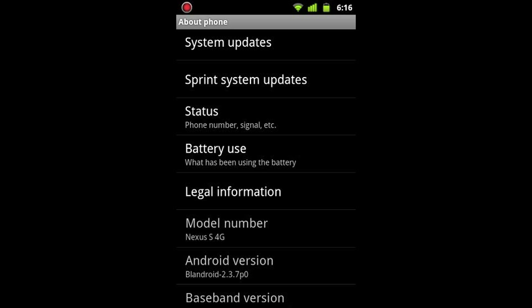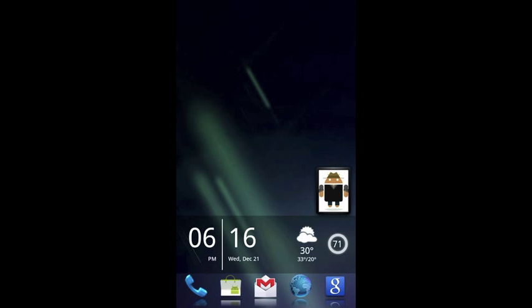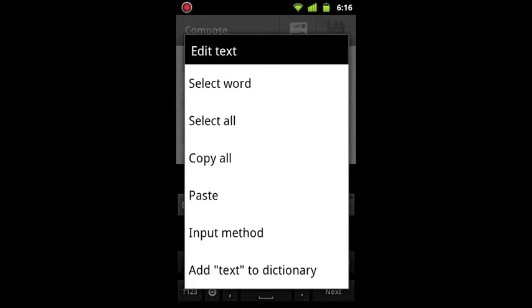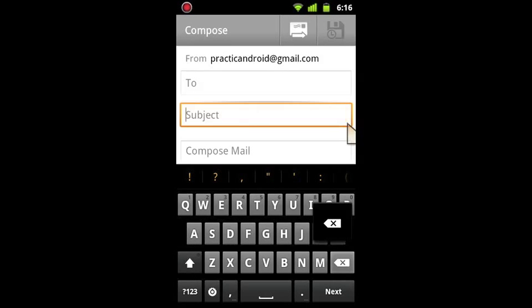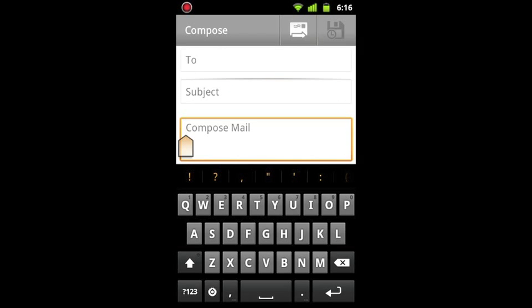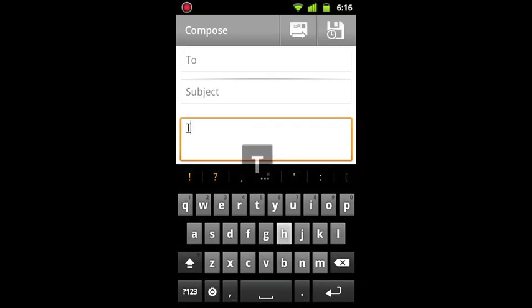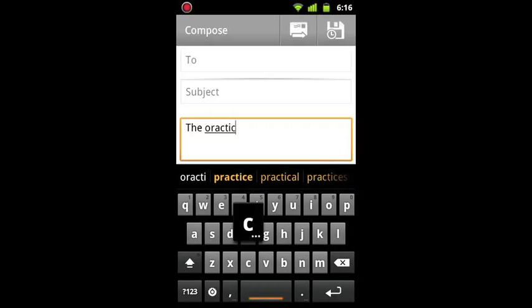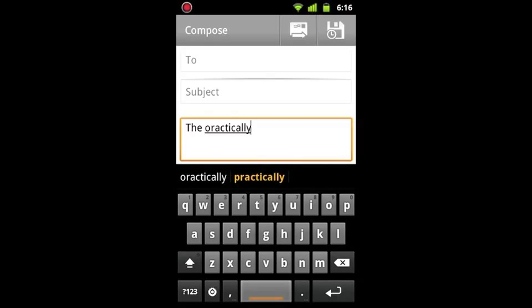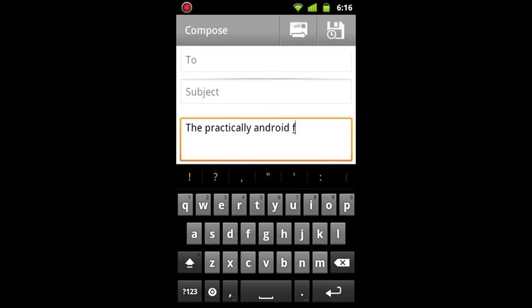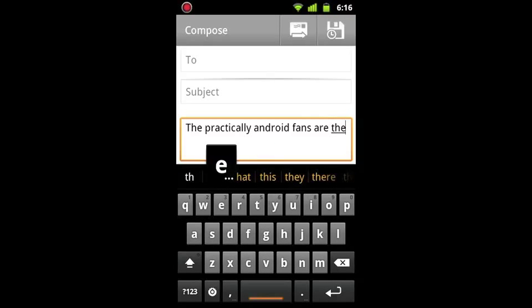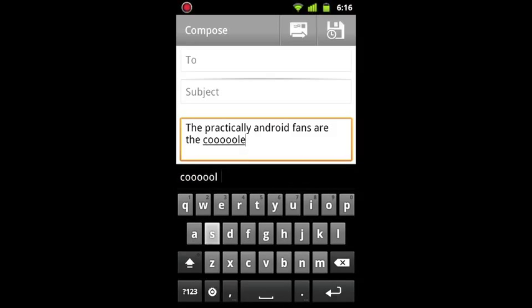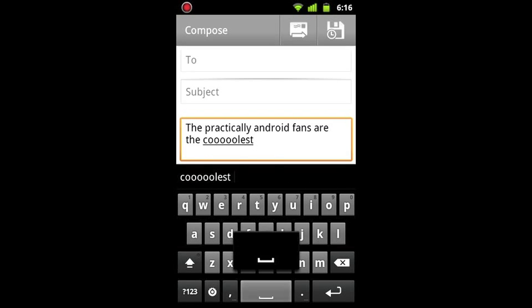Okay, so with that said, I'm just going to open up an email. I was doing a little bit of testing here earlier. I'm going to start typing away, so I'm going to type: the Practically Android fans are the coolest ever.